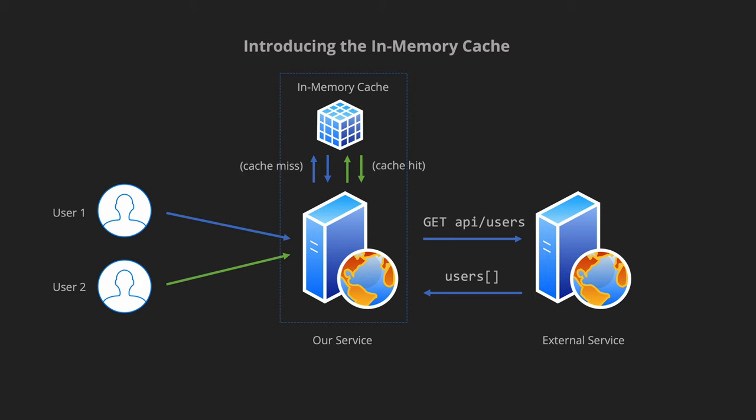So we can actually scope it down to a specific user or a particular request that's coming in and then cache whatever the data that we need to on a per user basis, or we can also open that up if it is a bunch of data that's shared among multiple users. Now that we have an understanding of how the in-memory cache is going to work let's see how we can implement this by using ASP.NET.